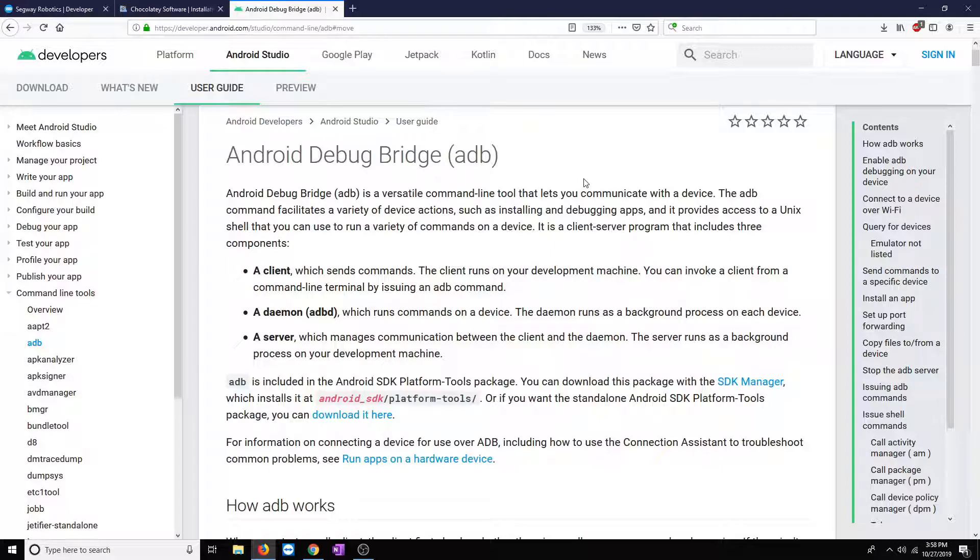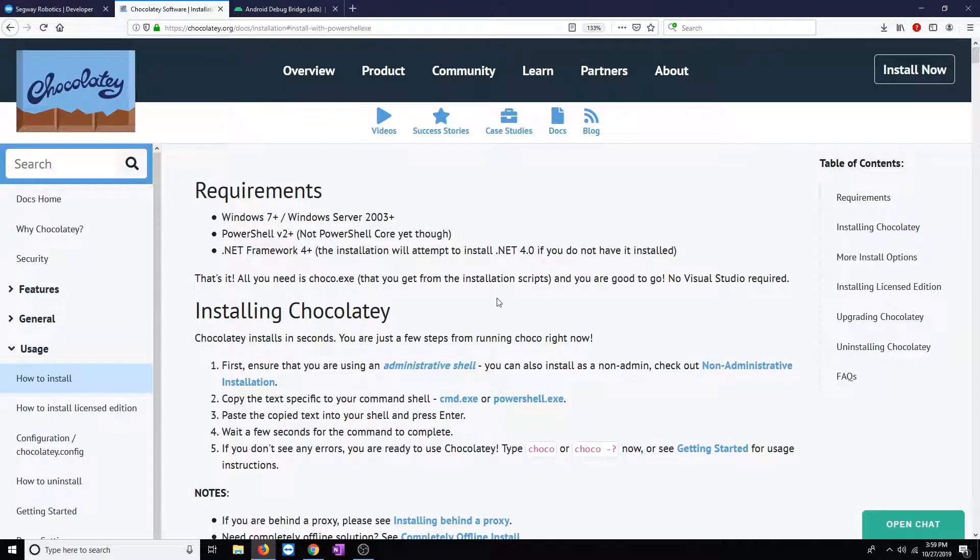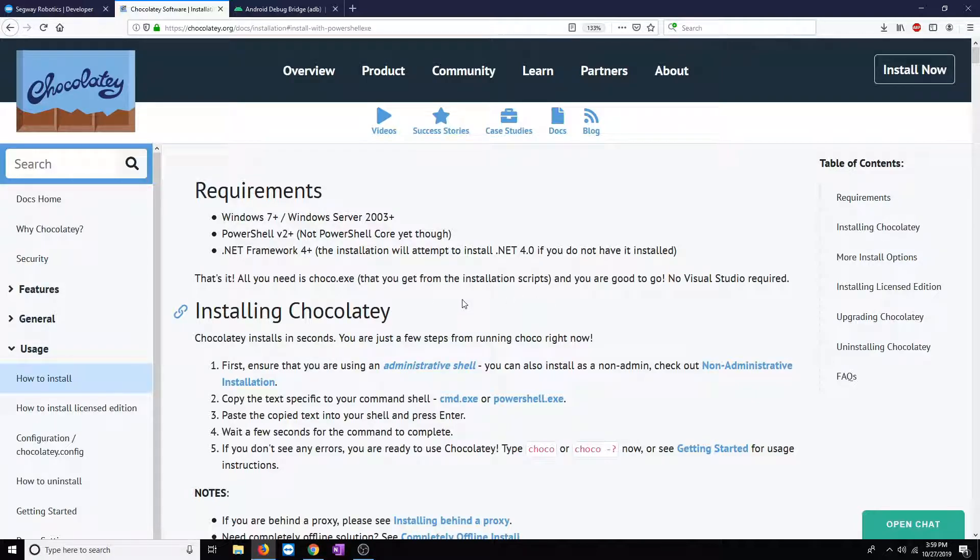There's a lot of ways to install ADB. Android Studio notably has an SDK manager where you can install the platform tools and that will install ADB. I found the easiest way to install ADB without any requirements right off the bat is to install Chocolaty. It's a package manager for command line tools and utilities.